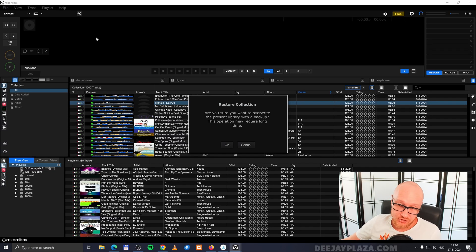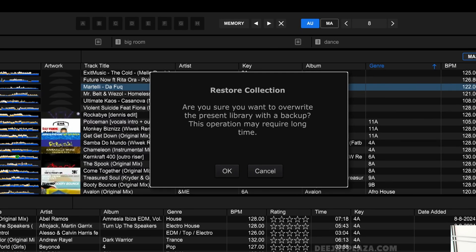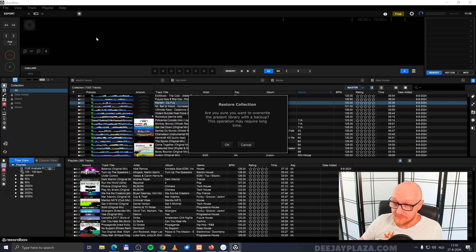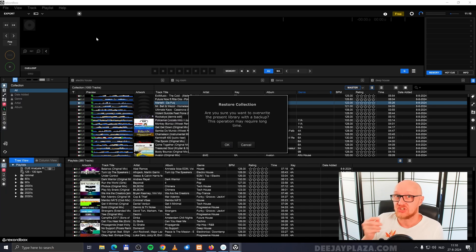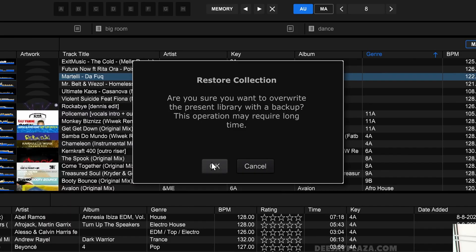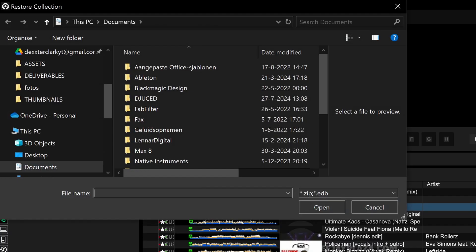Now Rekordbox warns me: are you sure to override the present library with the backup? Meaning that all the data in Rekordbox will be overwritten. If you have made changes since the backup, then those changes will be gone. I click on okay and now it shows me a dialogue.